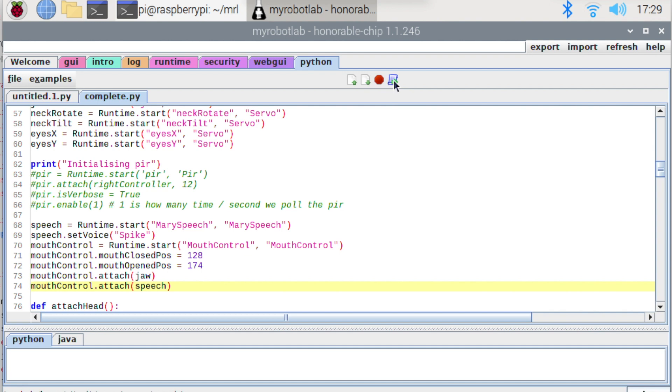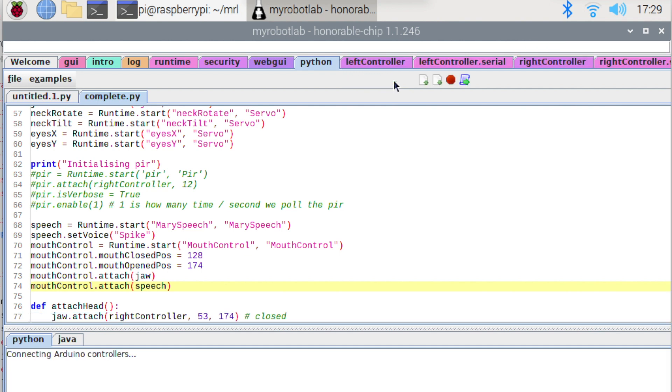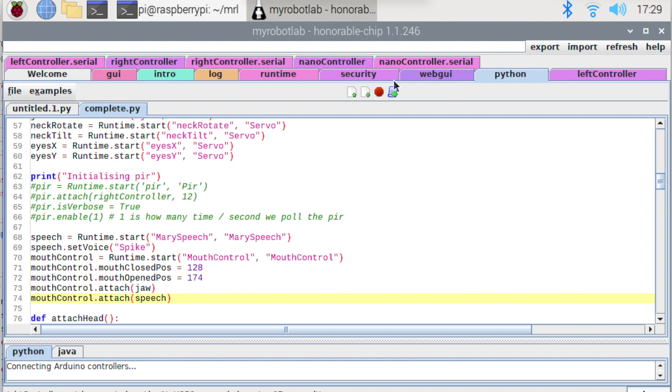It is that simple. So the mouth control service is now listening for those published events. And when they occur it will move the jaw accordingly. So all you need to do now is just interact with your speech service as you normally would. Ask it to speak phrases. And the mouth control service will handle all the movement of the jaw.